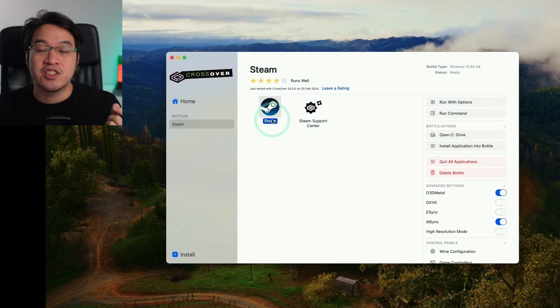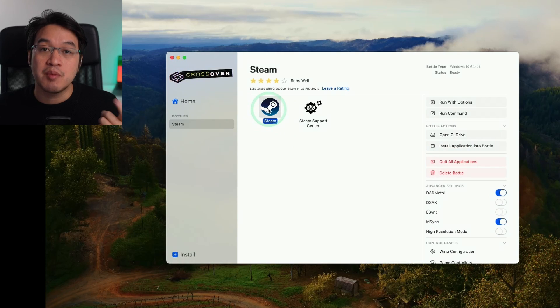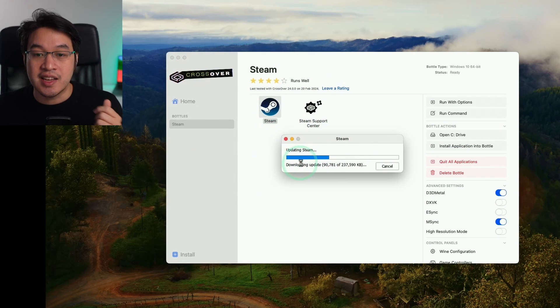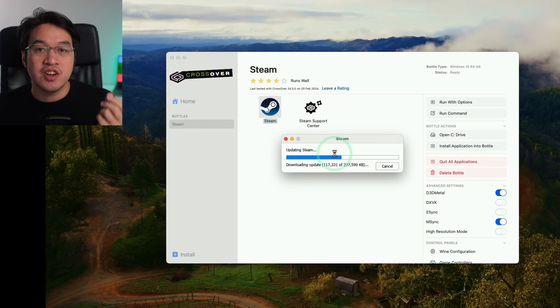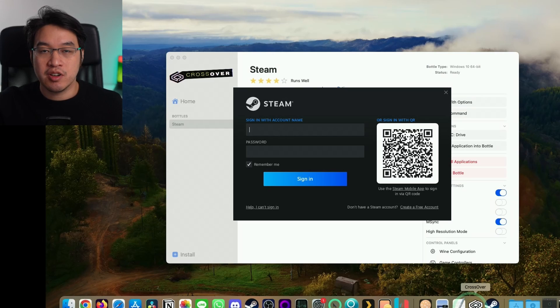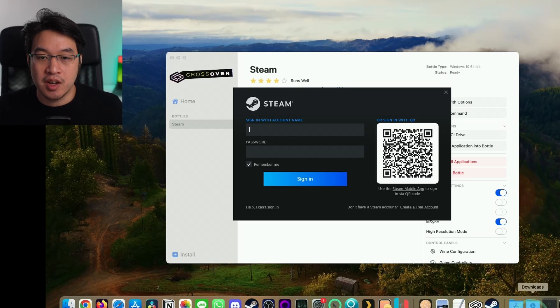We're basically ready to open up Steam. Just double click on the Steam icon here. It's saying here it's downloading an update. That's the Windows version of Steam updating itself.